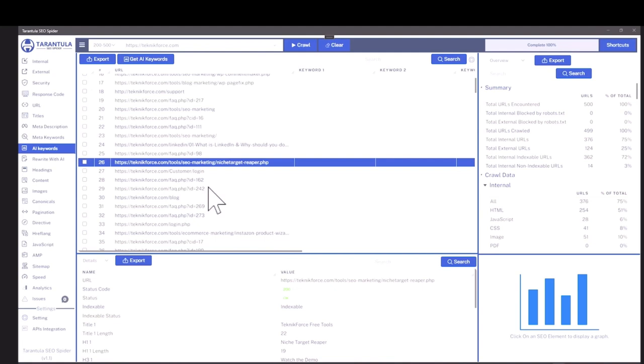So for example, you have this page and you don't know what keywords this page is targeting because there is not even a meta description over here. You can just go to AI keywords, select it, then checkbox it and click on get AI keywords.